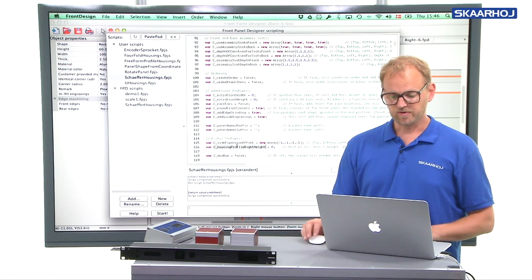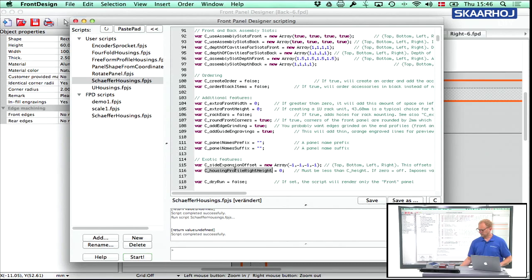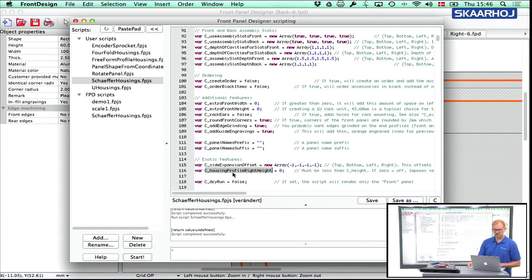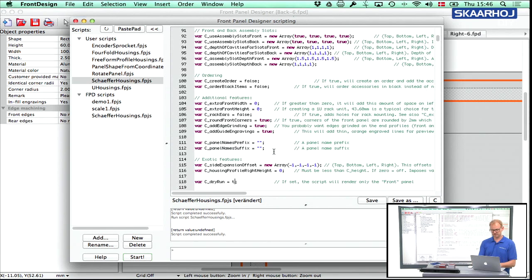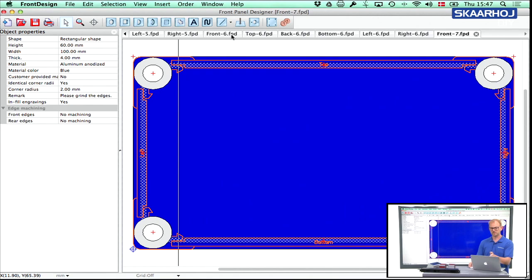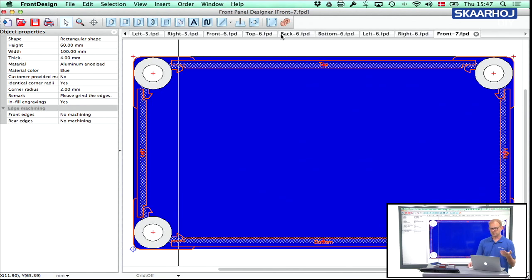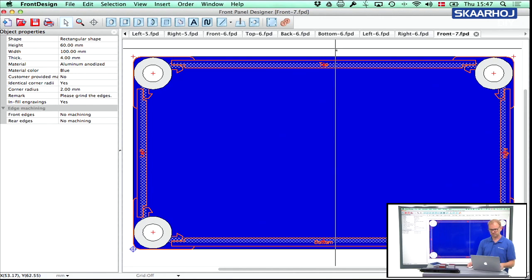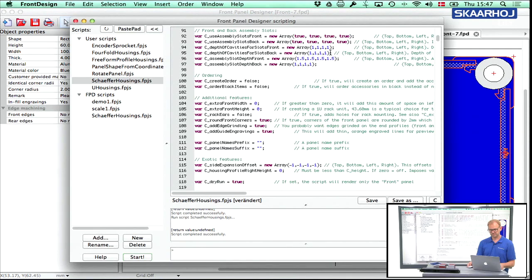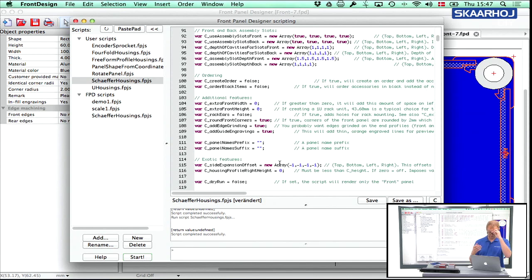We discussed already the housing profile height. That was related to how you create a console type enclosure like this. The parameter dry run is useful in the sense that if you set it to true and you run the script, then it only renders a single panel. You can see all my series of panels here has been labeled dash six, dash whatever, and now we have a front dash seven. So that can be useful to use the dry run parameter if you want to render only the front panel and not everything else.